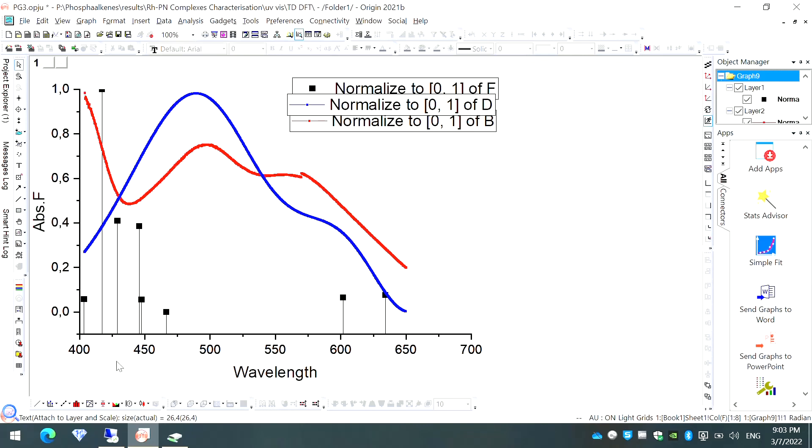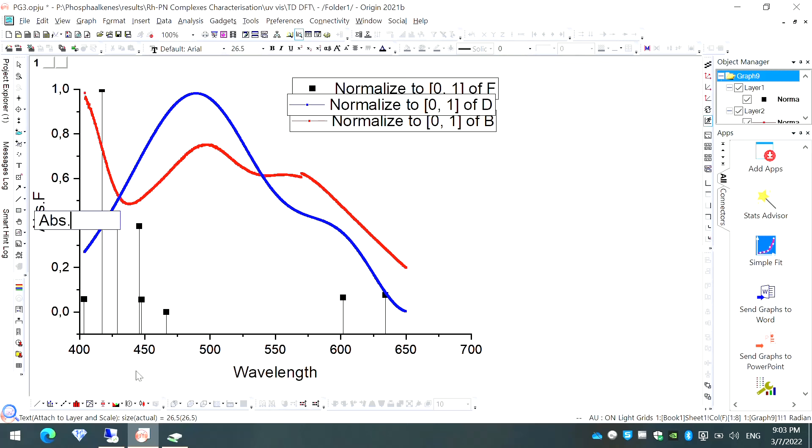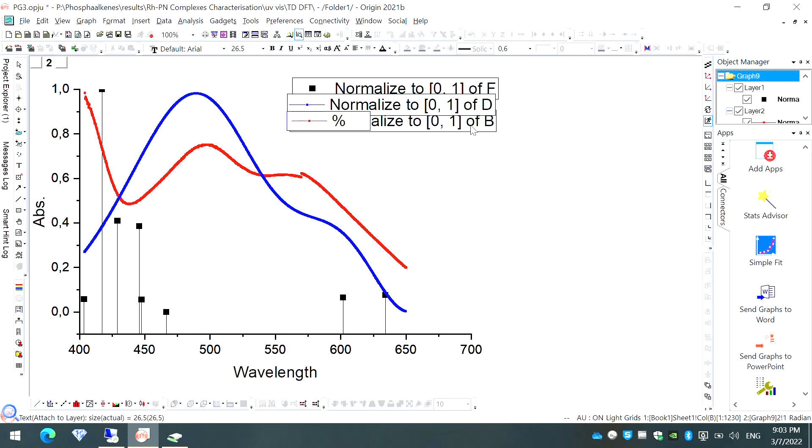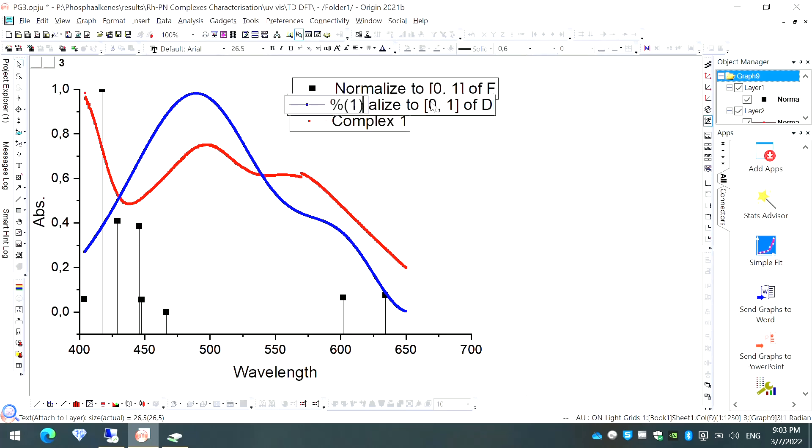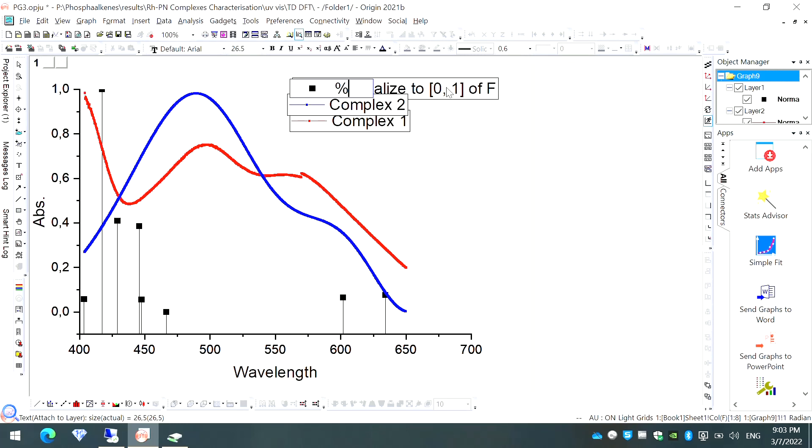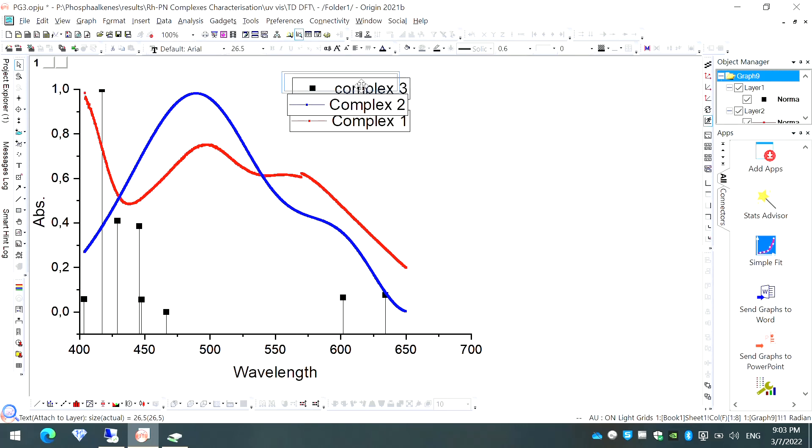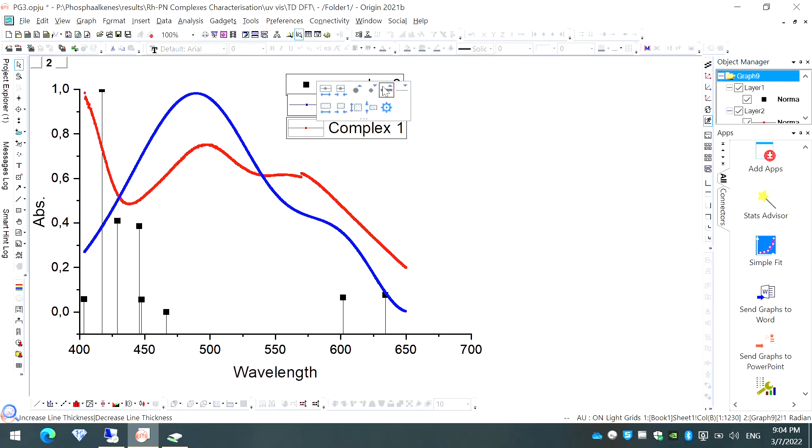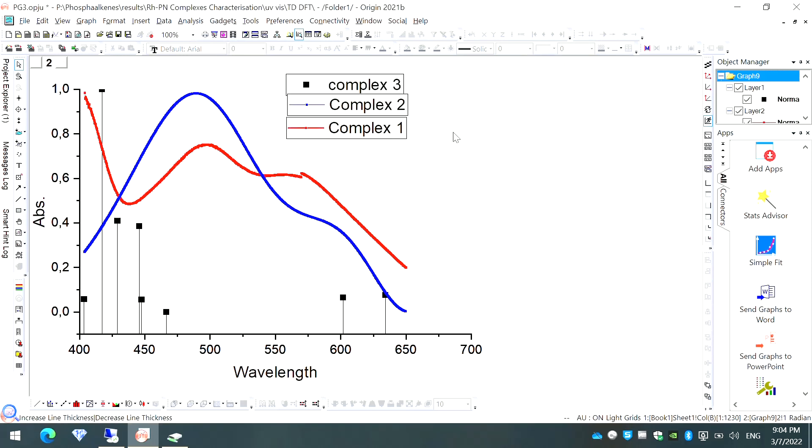You can just write absorbance here. As you can see, we can edit obviously like this and it depends on you what you want to write here. For example, you can just say the red line is my complex 1, blue line is my complex 2, and then maybe these black lines correspond to complex 3. You can do something like that and arrange them properly. That all can be done. You can play around, you can increase and decrease the width as you might have seen in my previous video of Origin. Using that video, you can just edit this graph according to your own wish.